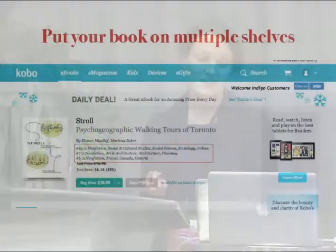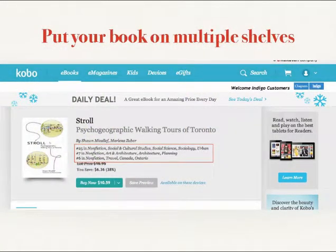Another thing to make sure you're inputting into the metadata is as many BISAC codes as you can. One of the great things about selling books on the Internet is that you can put your book on multiple shelves. I've got a screenshot here of a Coach House title — they've got the book in social and cultural studies, art and architecture, and travel. So if anybody is searching by genre for each of those three sections, this book will come up in all those places. This is a great way to give your book more visibility across different platforms just by adding a bit more information into your metadata.